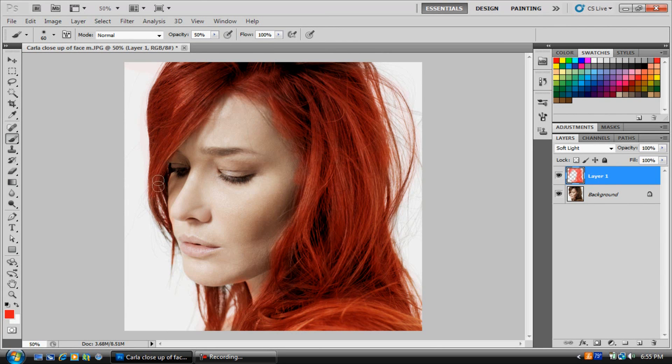There are other ways, but this is just one of them — using the brush tool. I hope this video helped you guys. Don't forget to comment, rate, subscribe. I'll be having some more videos. Thanks for watching. Bye.